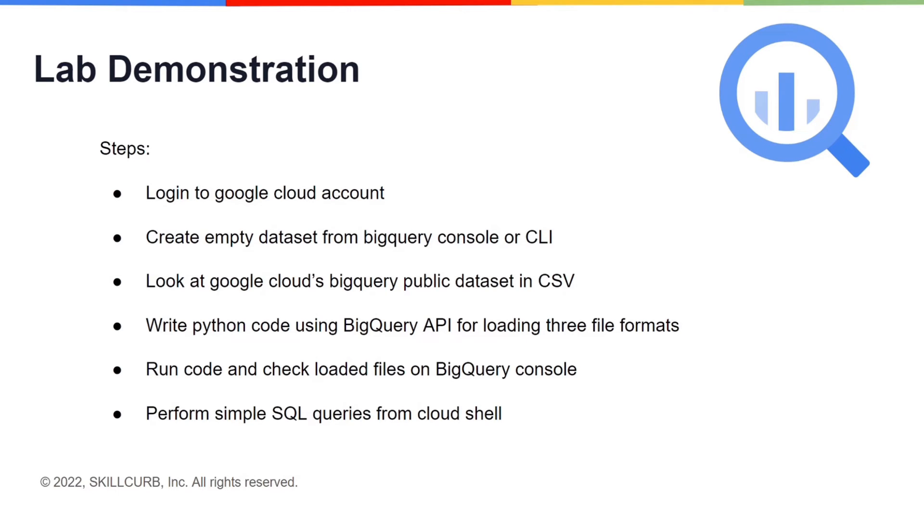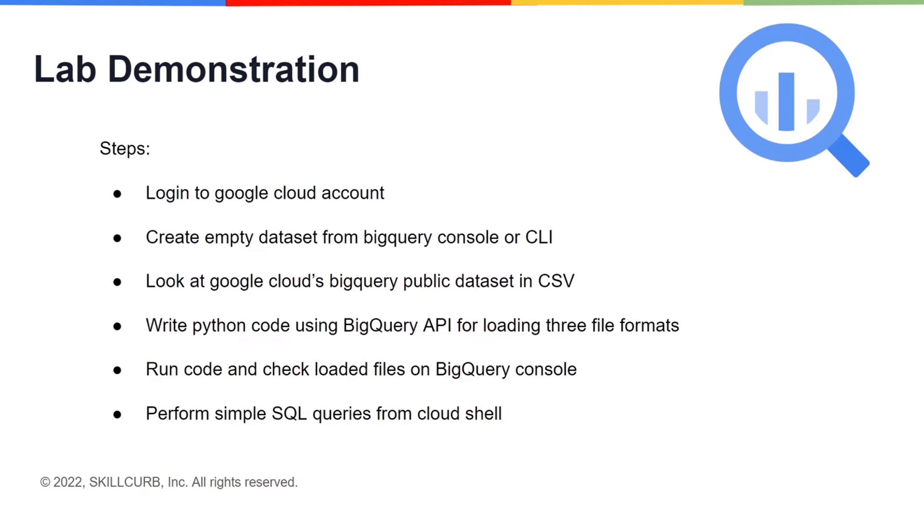We will look at the BigQuery dataset available in a public cloud storage bucket that we are using in this lab in the CSV format. Then we will write Python code using BigQuery API to load data in Avro, Parquet, and CSV formats. We will then view our loaded tables in the BQ console. Finally, we will run simple SQL queries on Cloud Shell to verify if the data has been loaded correctly. Now let's get started.